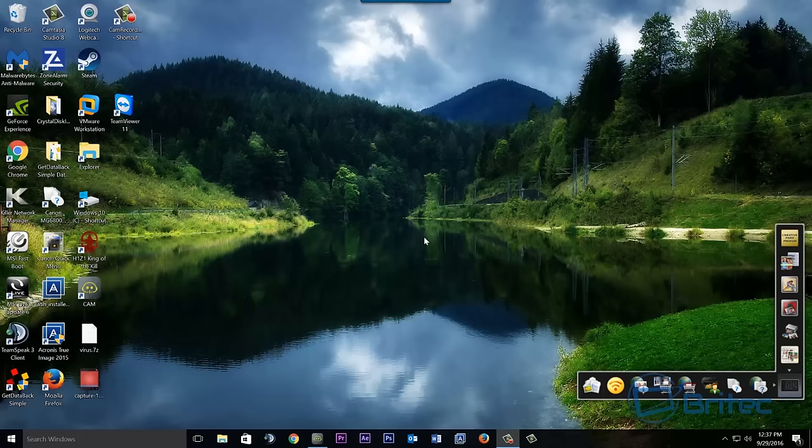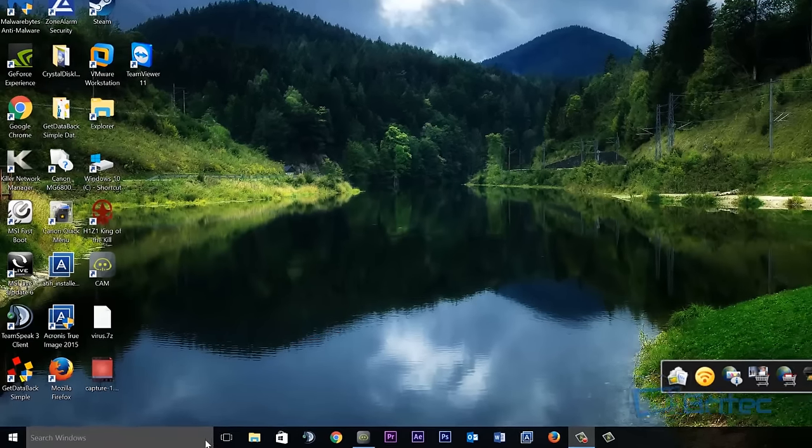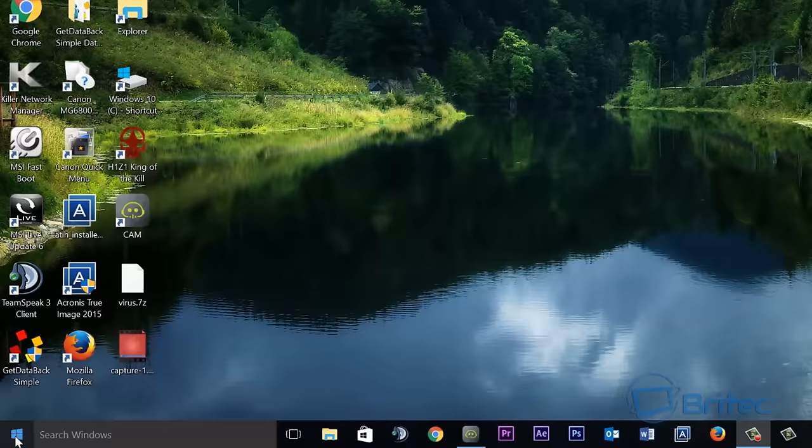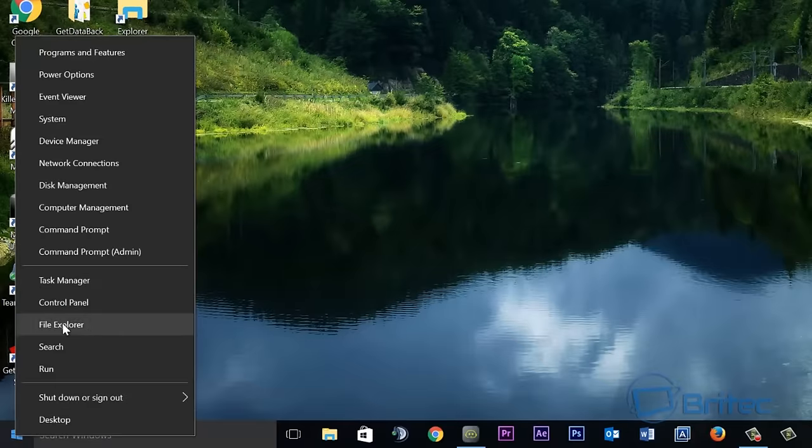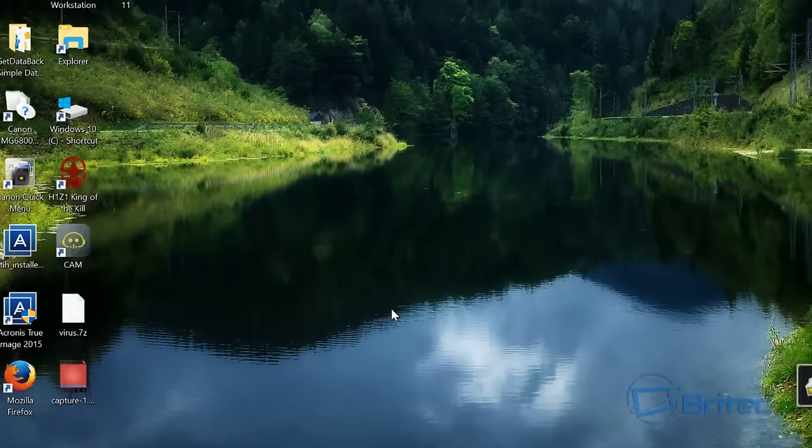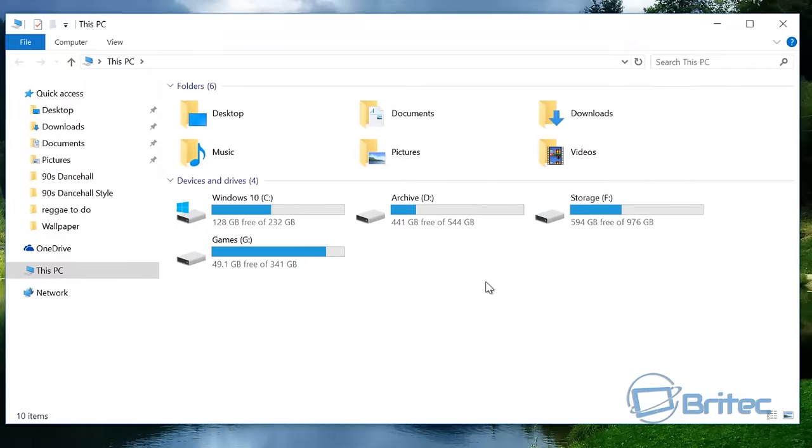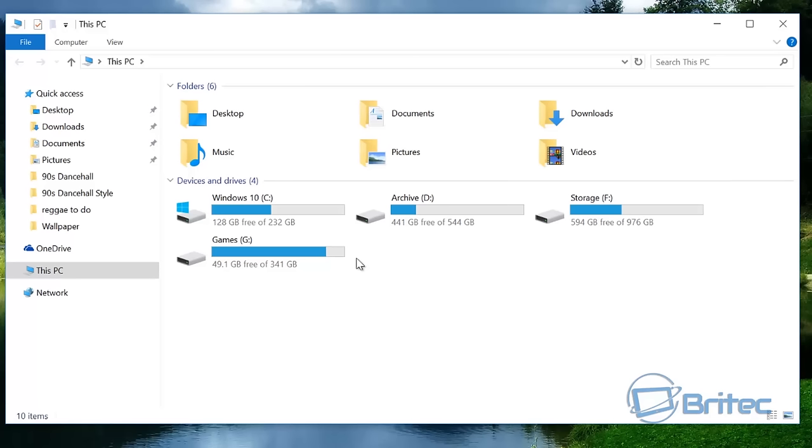But when you look at the actual area here, you'll see it's not populated. And I can try that in the 3.0 and the 2.0 port, and this is with an external device and external drive.